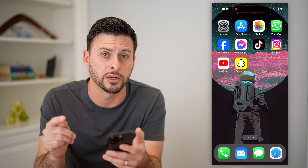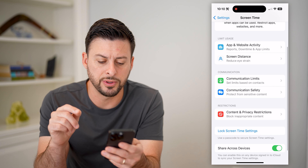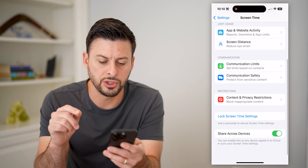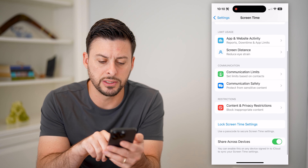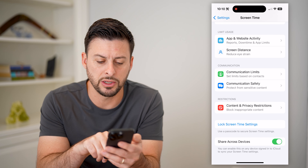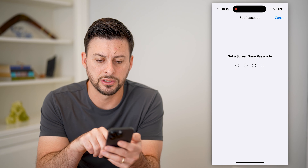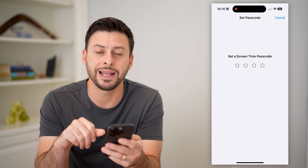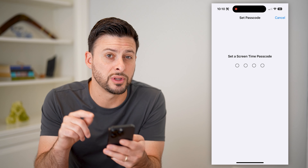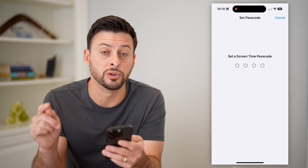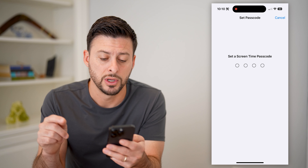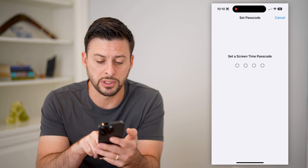To do that, let's open up the settings — I'm going to walk you through two different options. Let's scroll down and tap on Screen Time. On here, you have a couple of different things.